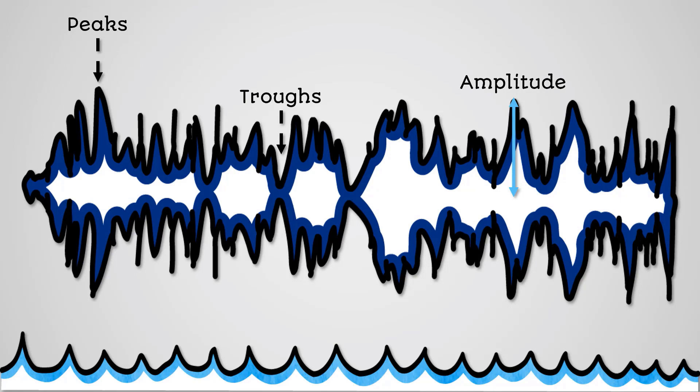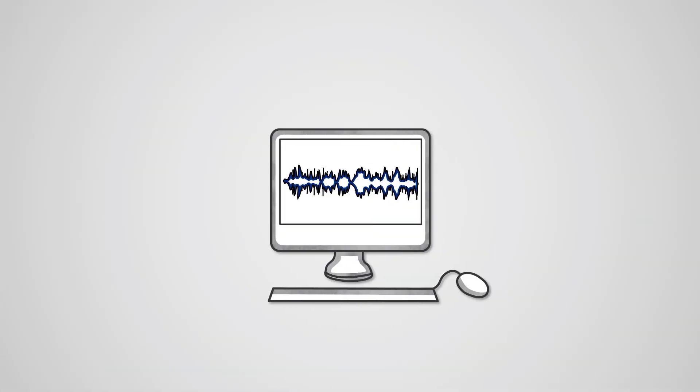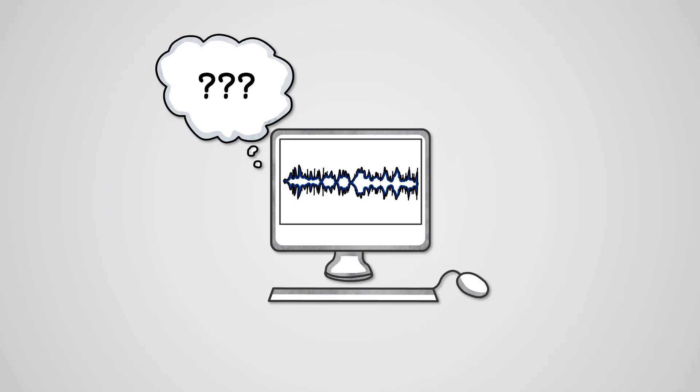Sound waves are an example of analog data, which means they are a continuous wave. They don't have any breaks. However, computers don't store analog data, so sound needs to be stored in a digital format, in other words in a sequence of ones and zeros, or binary.